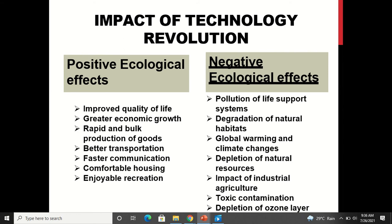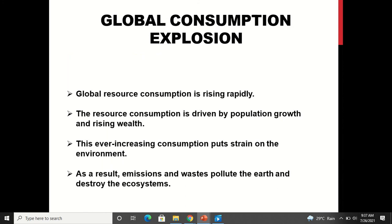The 21st century has seen a lot of technological revolution. Positive ecological effects include improved quality of life, greater economic growth, rapid and bulk production of goods, better transportation, faster communication, and comfortable housing. But there are many negative ecological effects: pollution of life support systems, degradation of natural habitats, global warming and climate changes, depletion of natural resources, impact of industrial agriculture, toxic contamination, and depletion of the ozone layer.